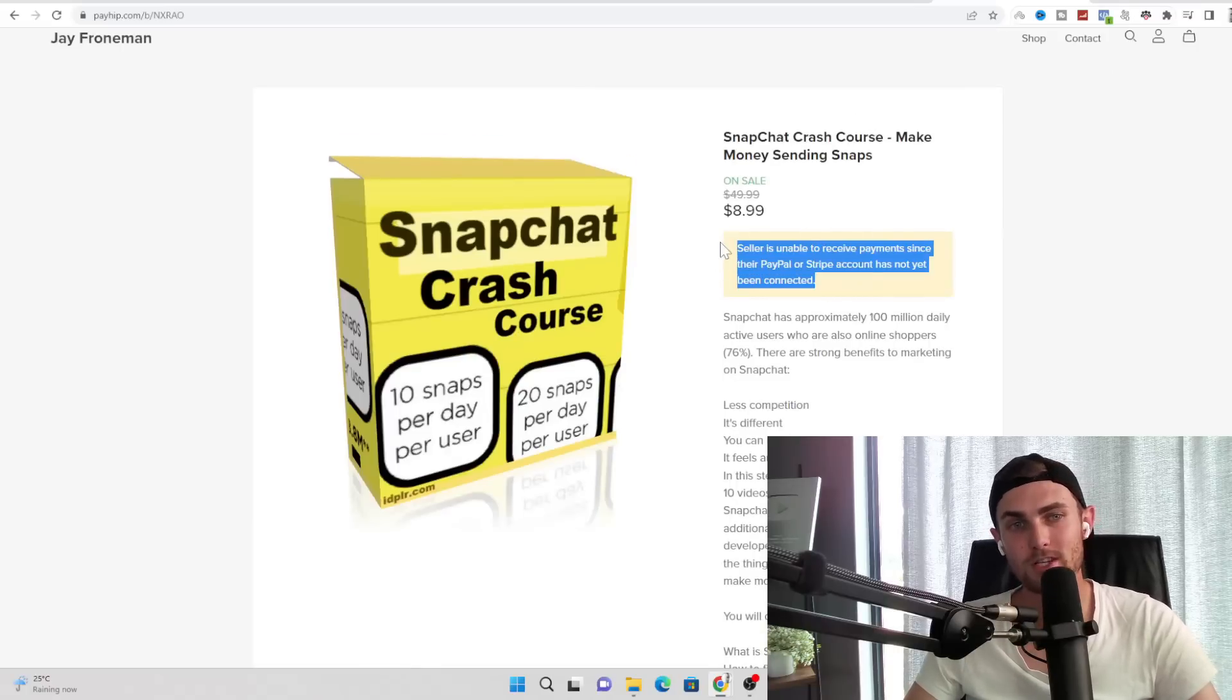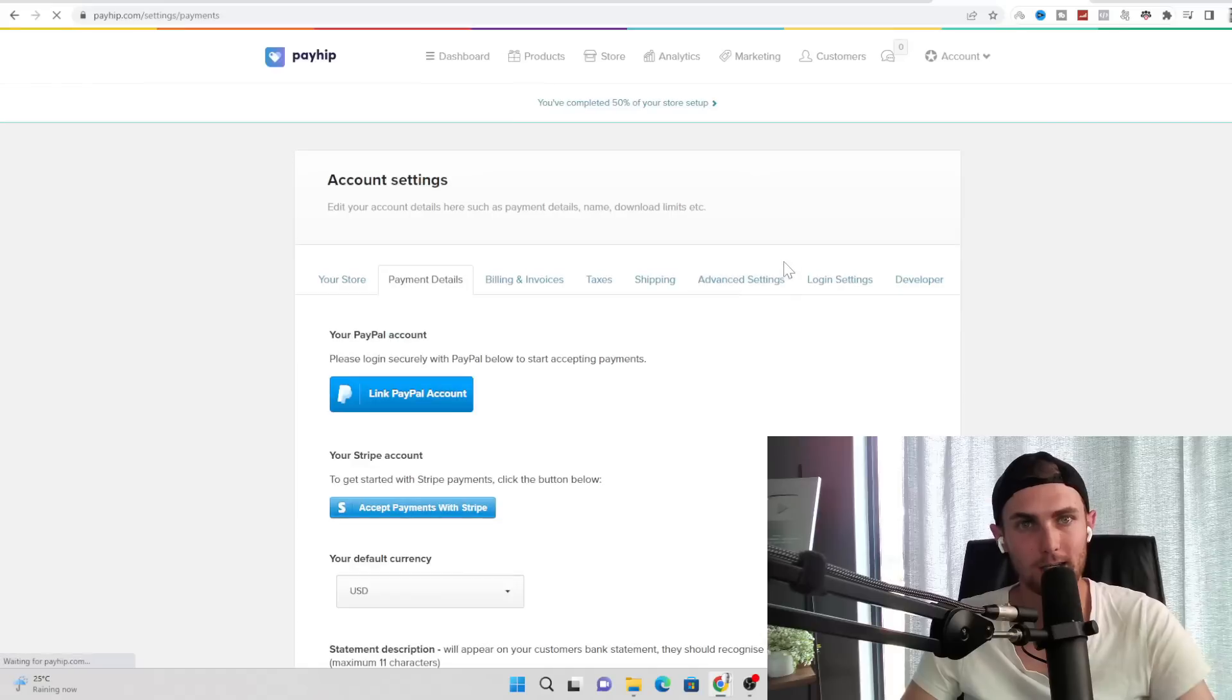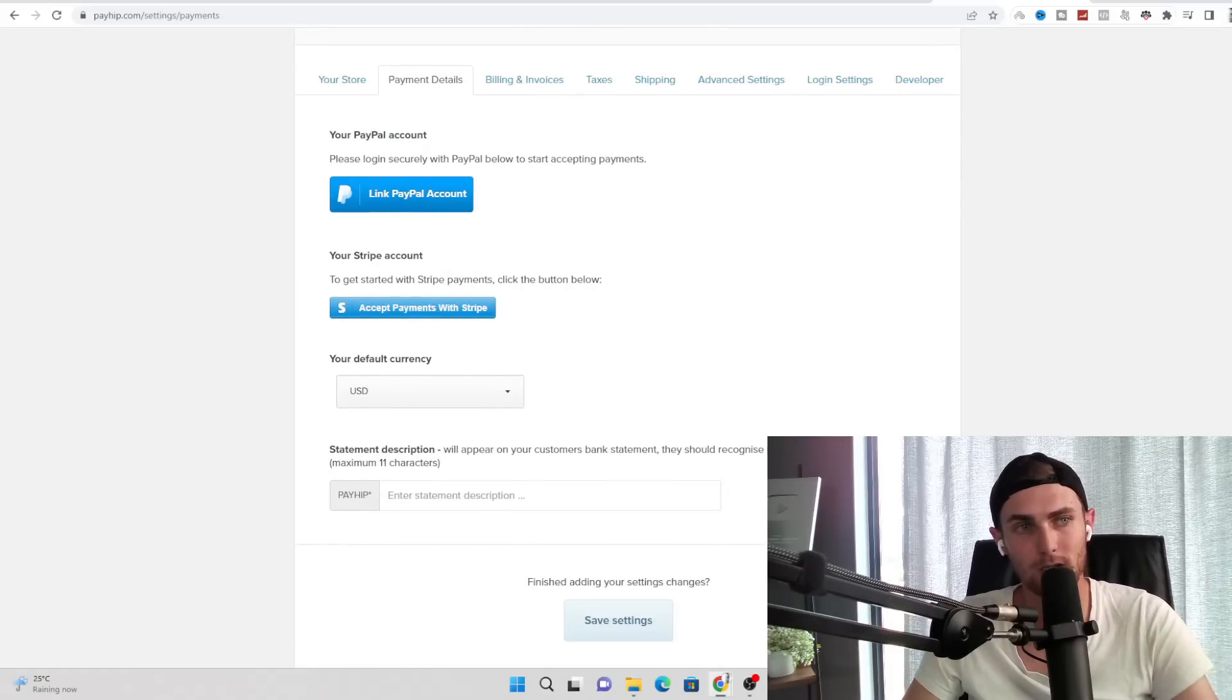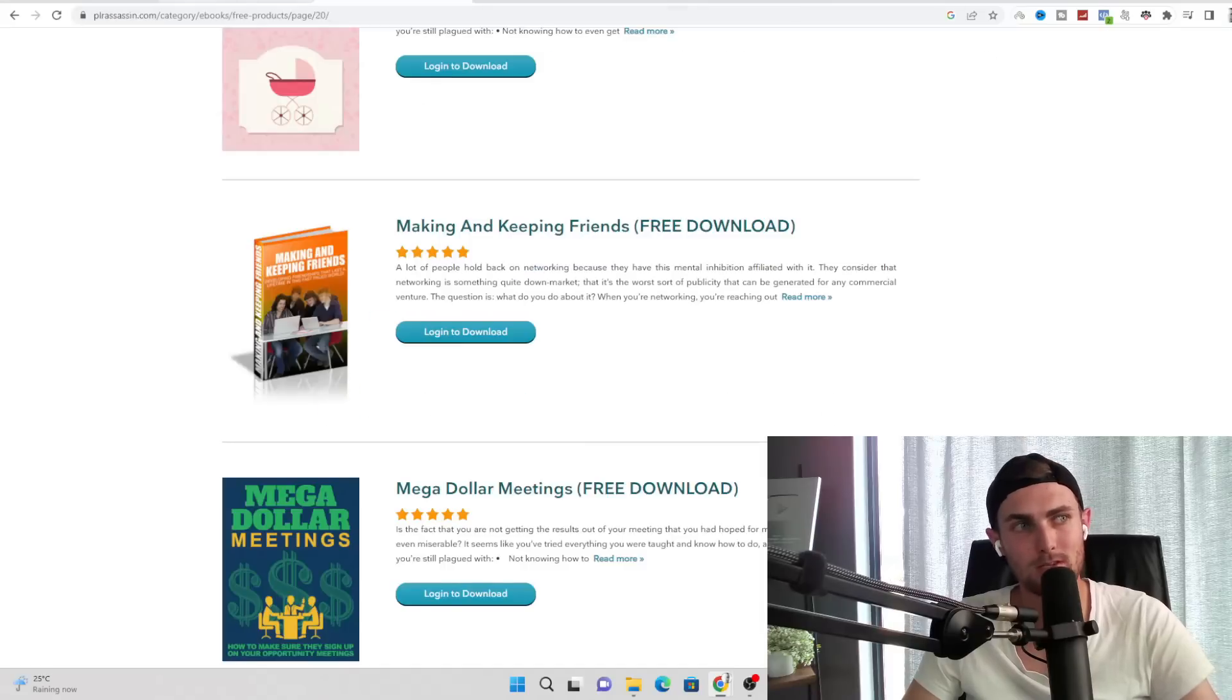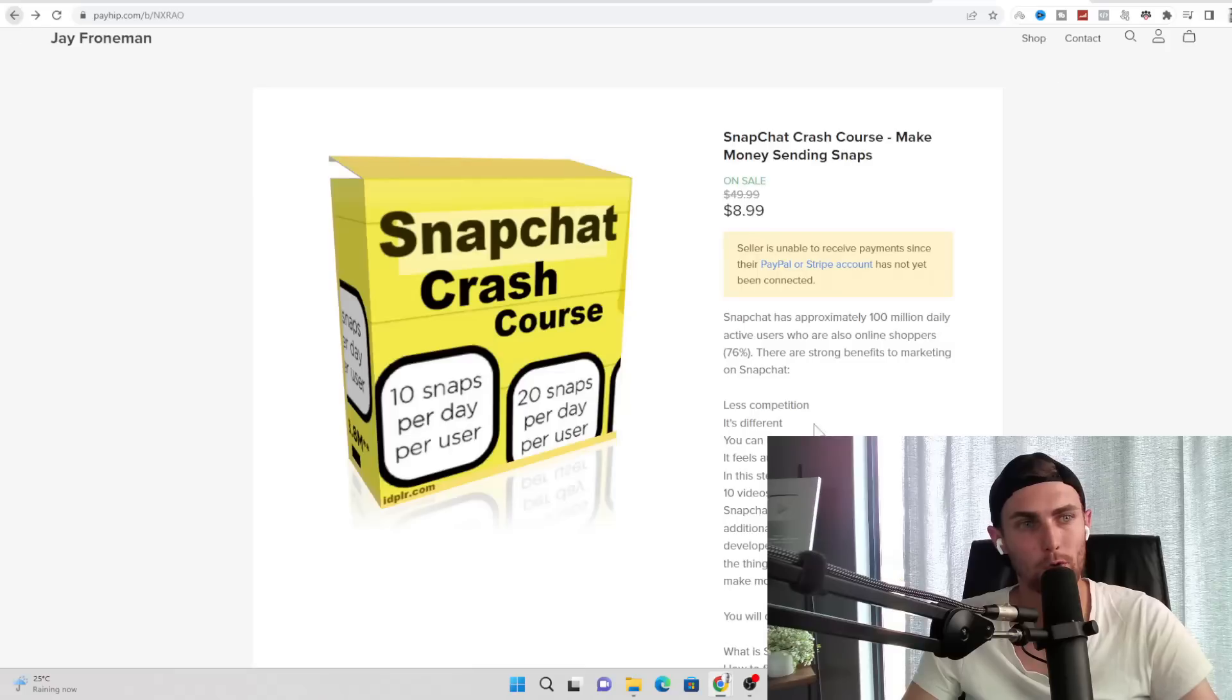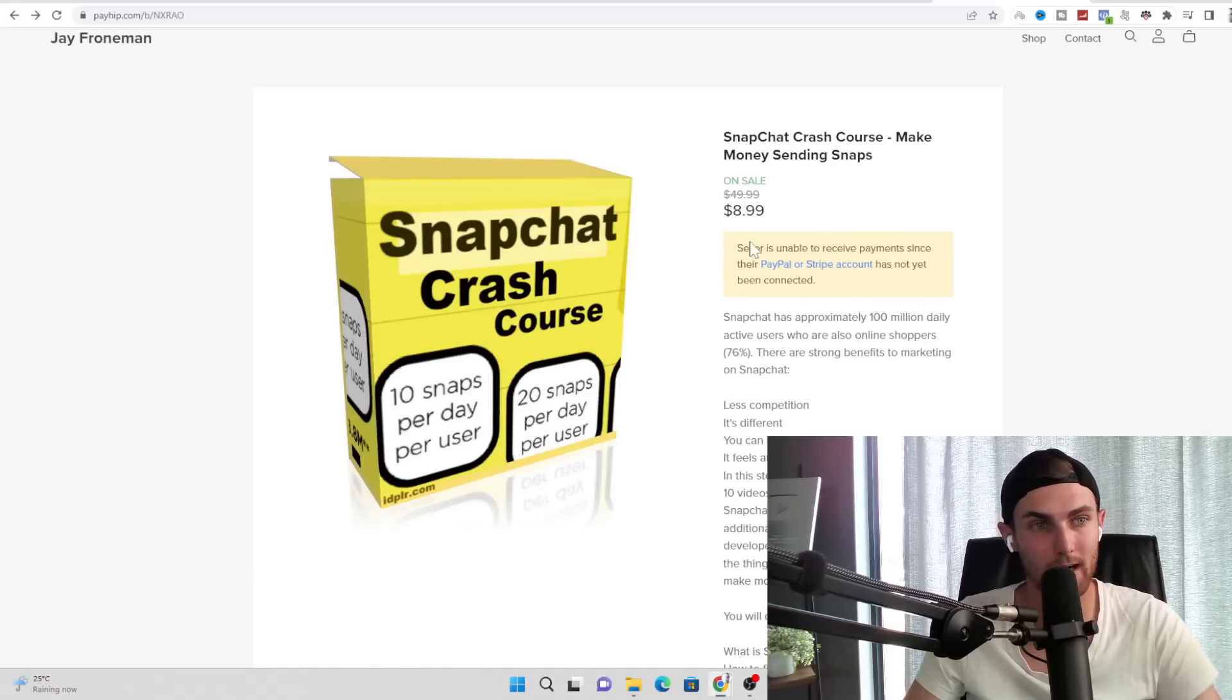You also need to connect your PayPal or your Stripe account. Just click on this link and it will take you to the setup page. Click on link PayPal account or Stripe account and you'll be able to accept payments straight through your payment gateway on your sales page over here where people can then check out.